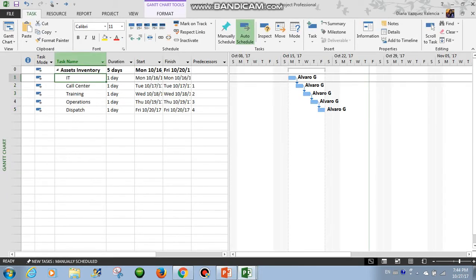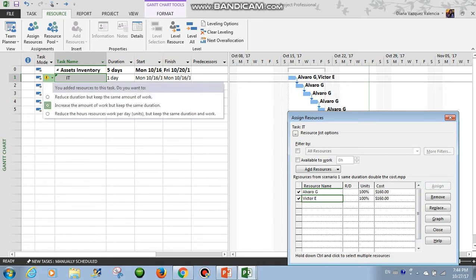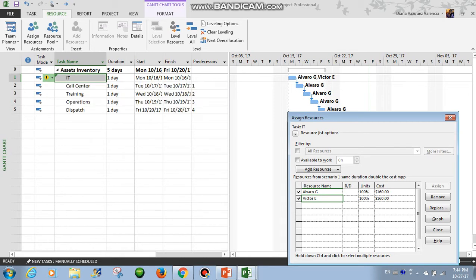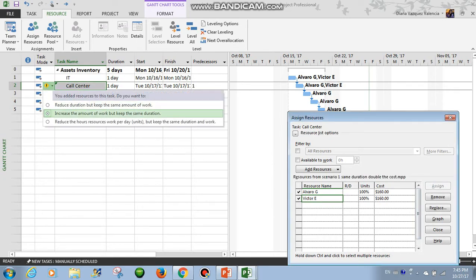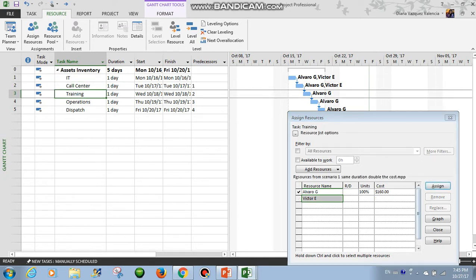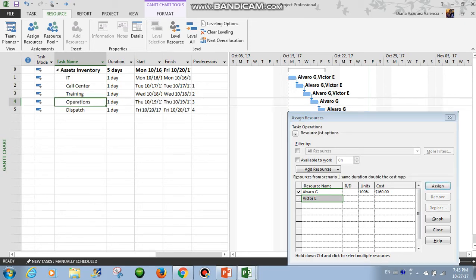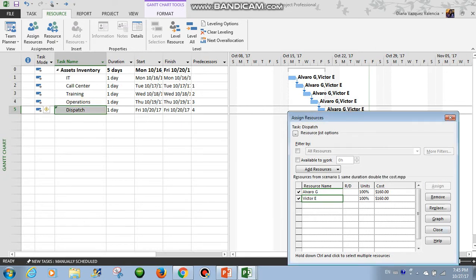We will work with the default scenario here. We will assign a second resource, that will be Victor. Here in the exclamation mark, we have the options I was telling you about. The default one is: increase the amount of work but keep the same duration. So this means that the task, the work, is more difficult to do than what we thought. That's why we need another person to come and help Alvaro. So they will work full time in this task.